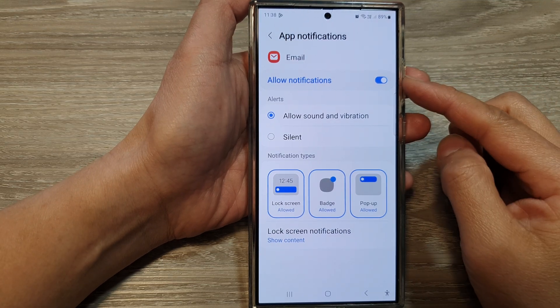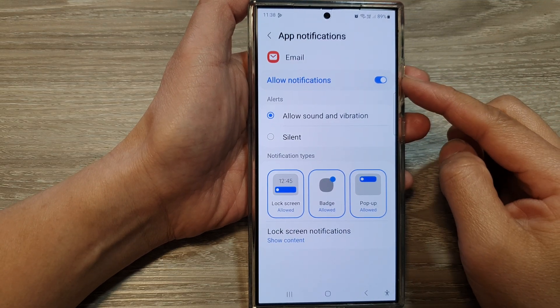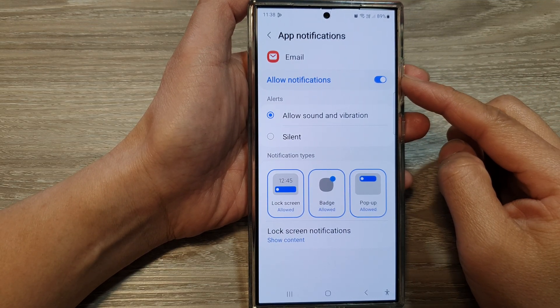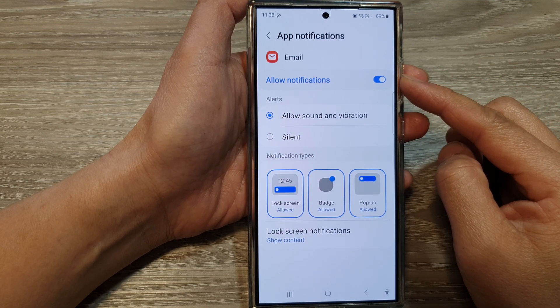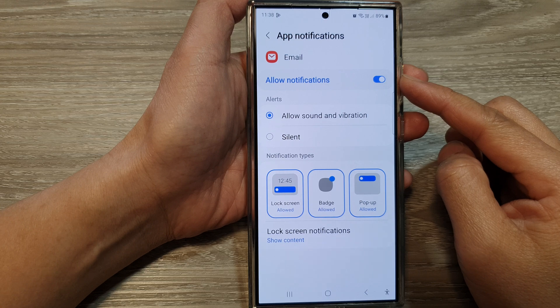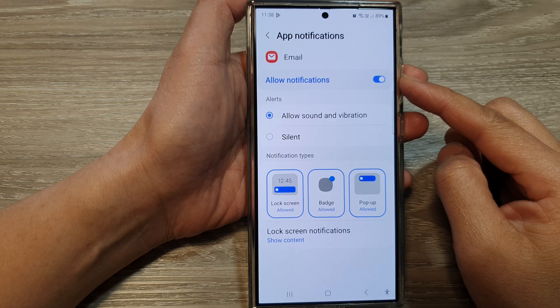How to enable or disable Samsung email notifications on the Samsung Galaxy S24 series.